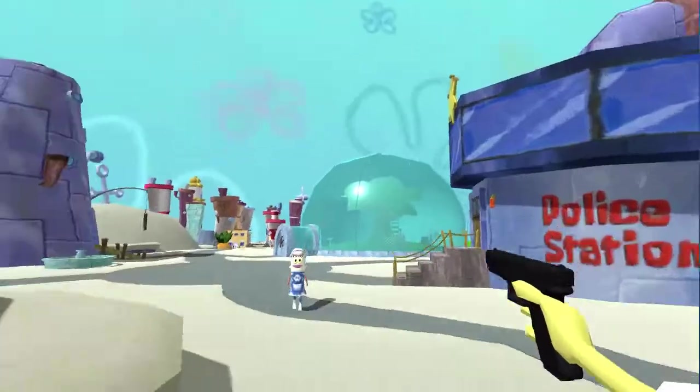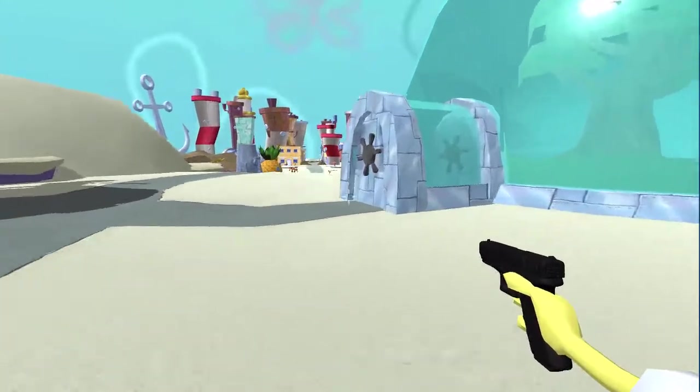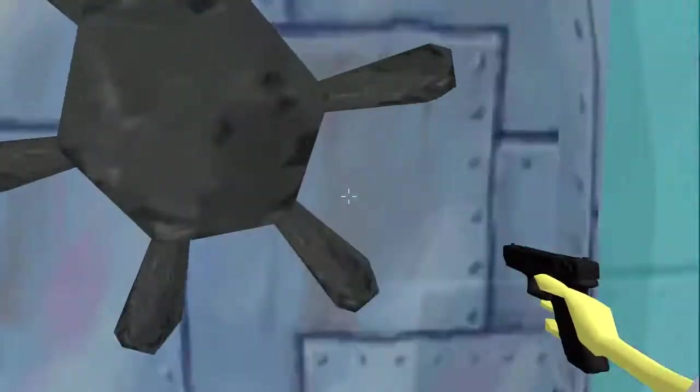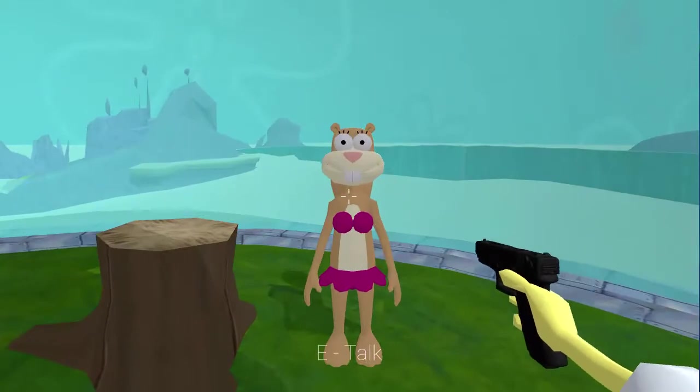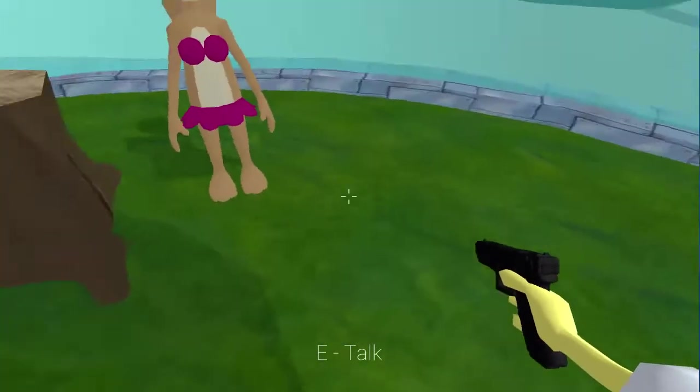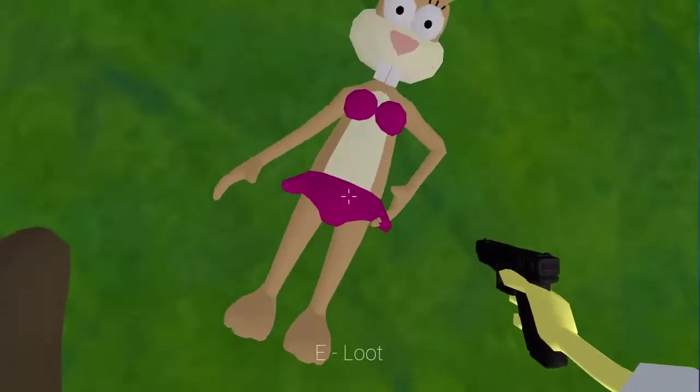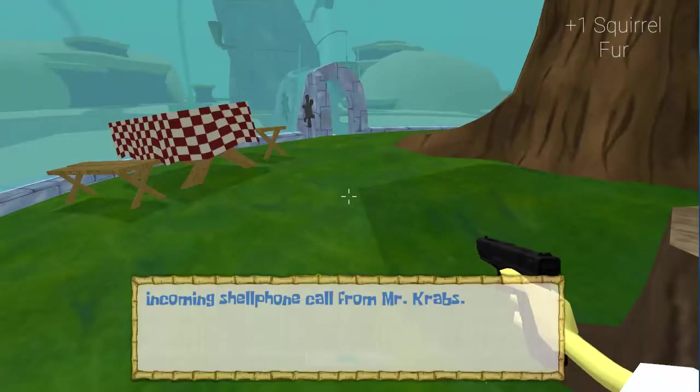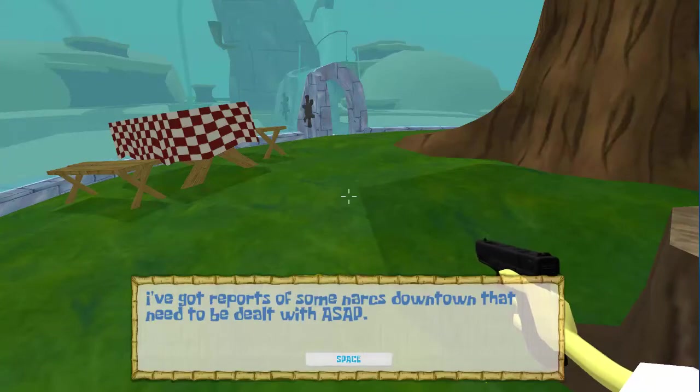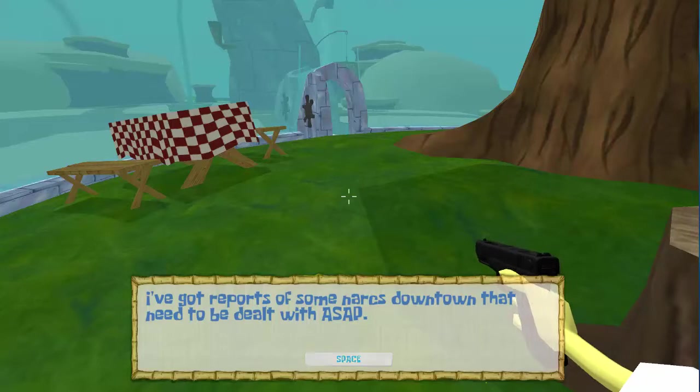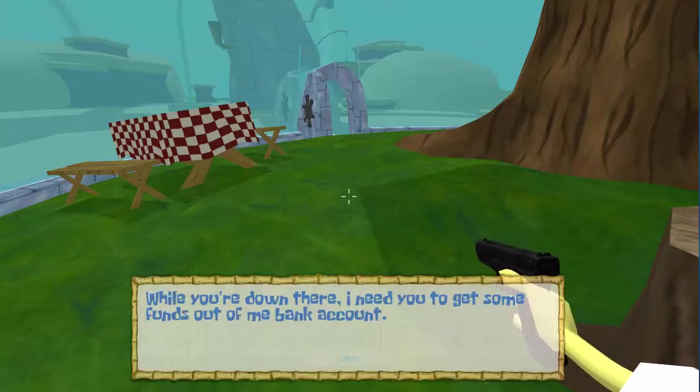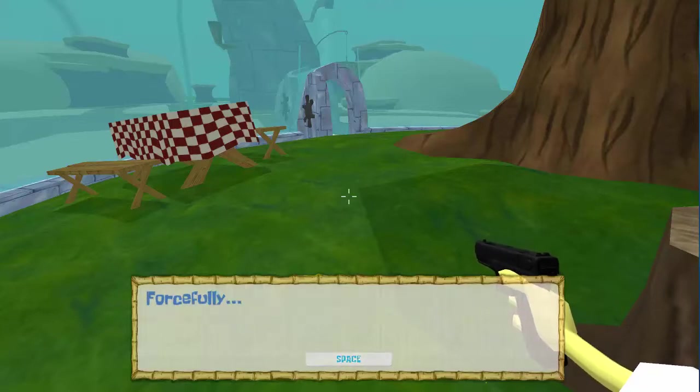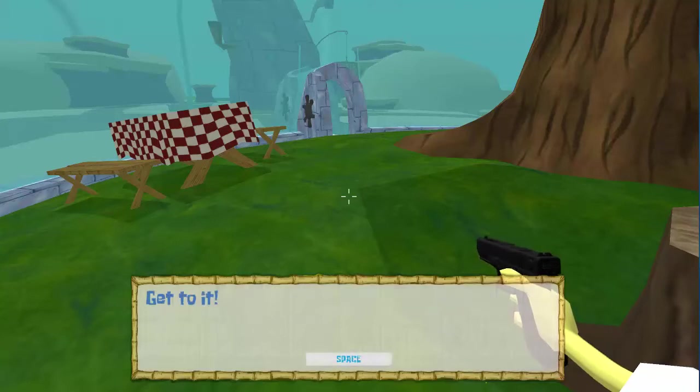Oh, so... Whoa, isn't he dead? Oh, yeah. He's definitely dead. Guess I have to kill Sandy now. Hopefully there's no one protecting her. Damn it. Sorry, Sandy. Hold on a second. I need to... Bam! Okay, you don't need to take it that far. Incoming cell phone call from Mr. Krabs. Ahoy, laddie. I've got reports of some narcs downtown that need to be dealt with ASAP. While you're down there, I need you to get some funds out of me bank account. Forcefully. The bank's been holding them for validation. Get to it! Nothing stands between me and me money.